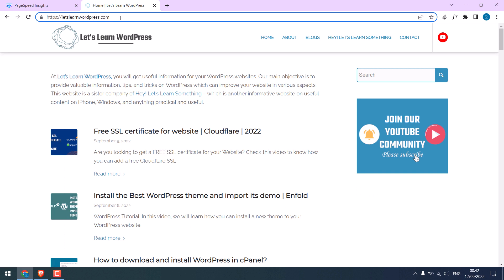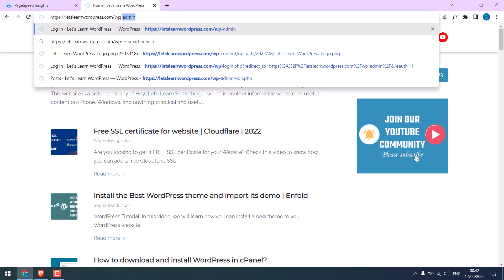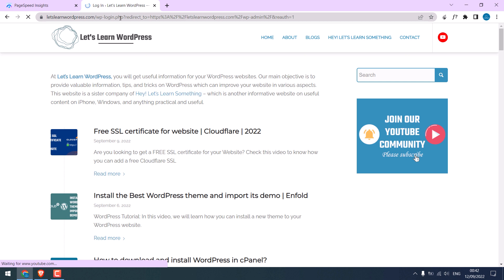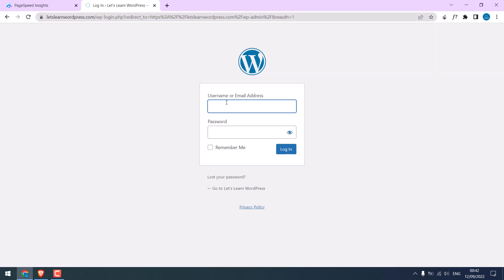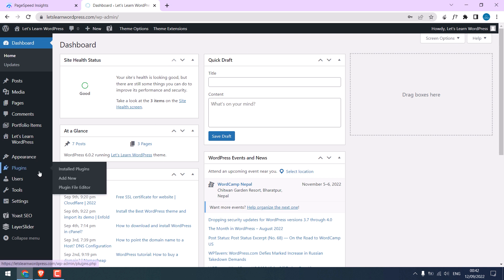Let's log in to the site's dashboard. Go to wp-admin, enter the credentials. So we are in the dashboard. Go to plugins and add new.